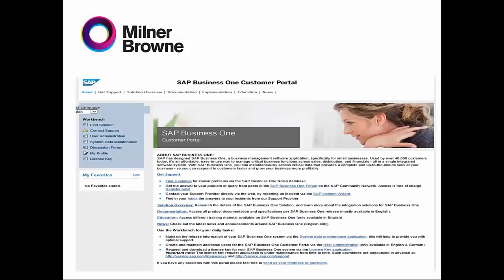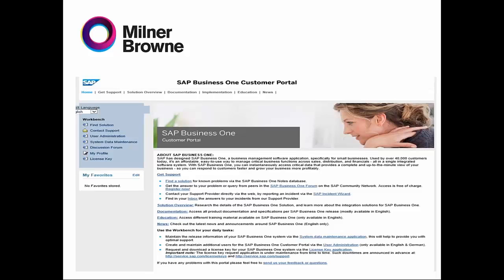SAP Business One Customer Portal. SAP built a customer portal dedicated for the customers. It's different than other portals because you're going to find only the information that's needed from a customer side.